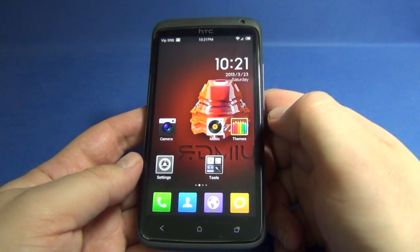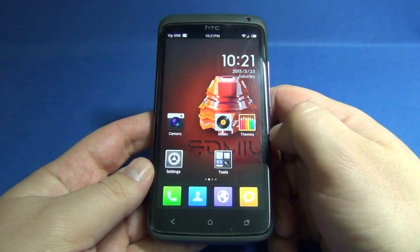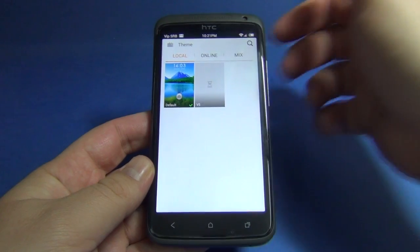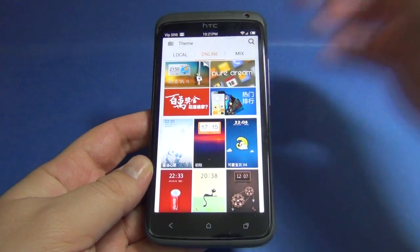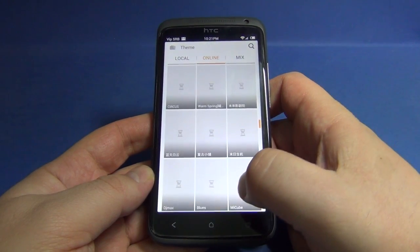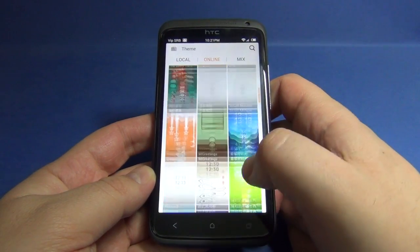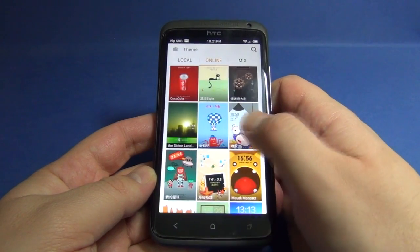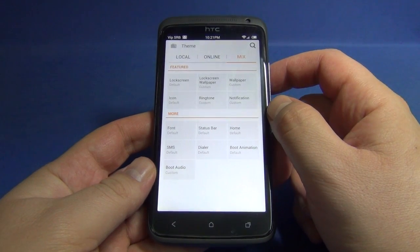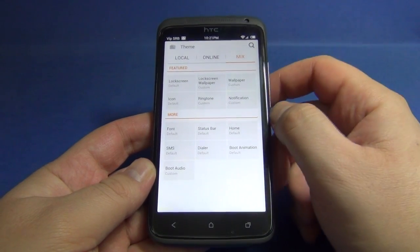The main feature of this MUI custom ROM is themes. Here is the themes application, through which we can access an online database of many different custom themes. The theme base is huge, and here in Mix we can arrange the lock screen, lock screen wallpaper, and all the other customization options.